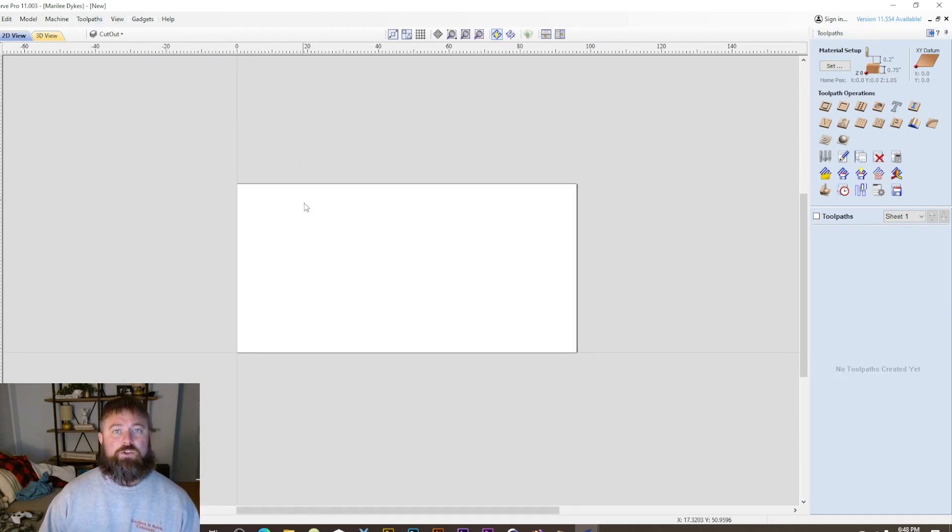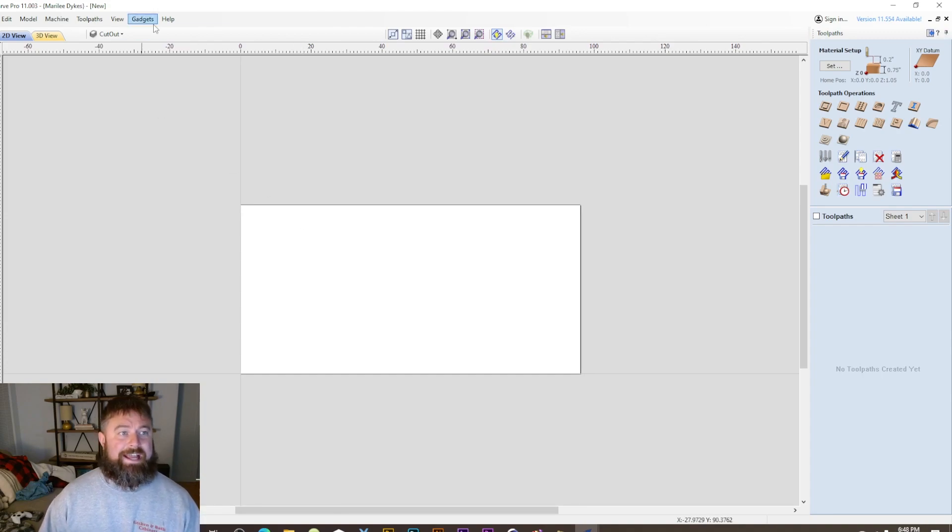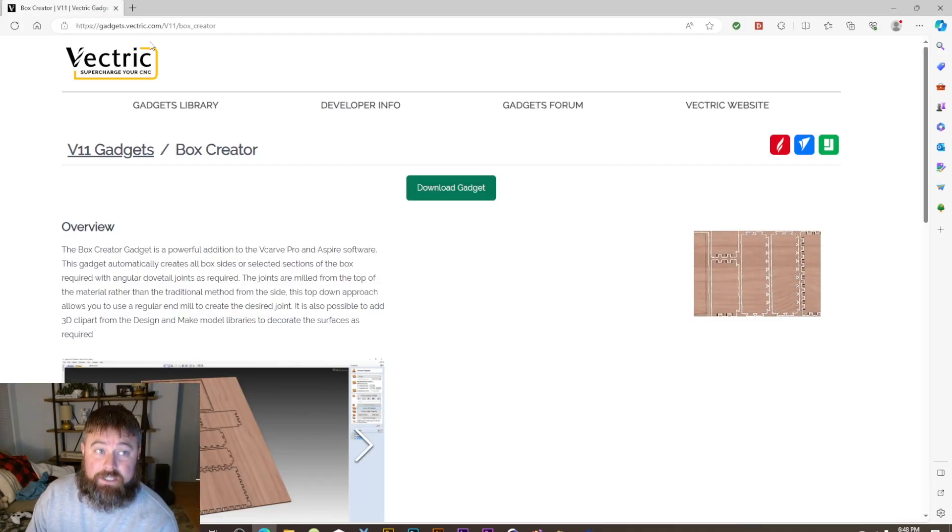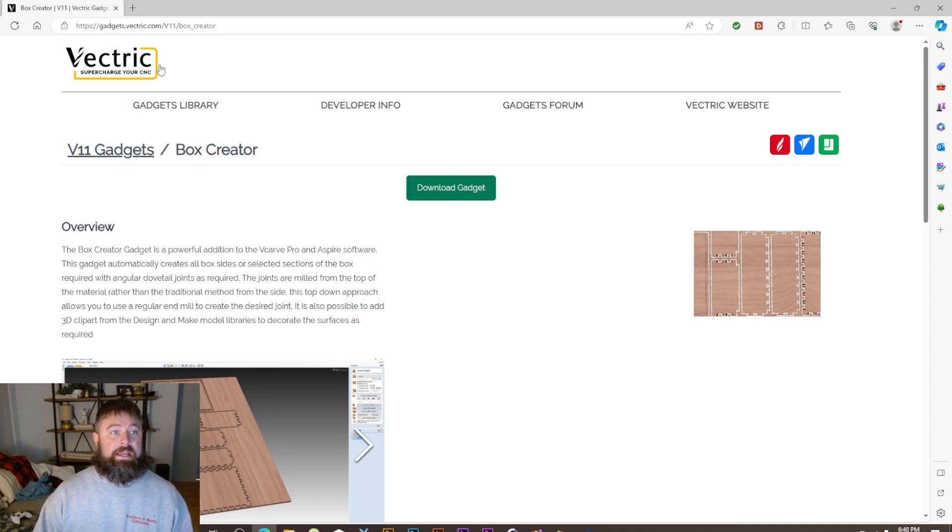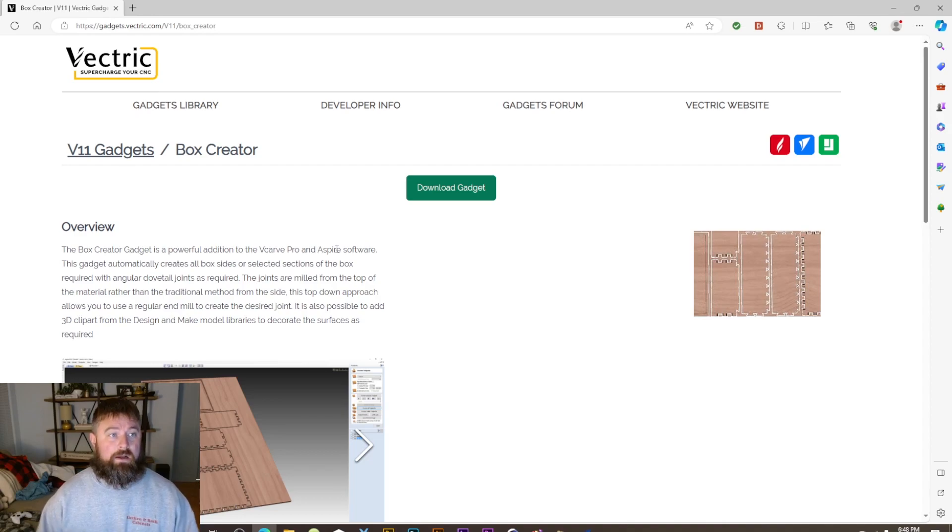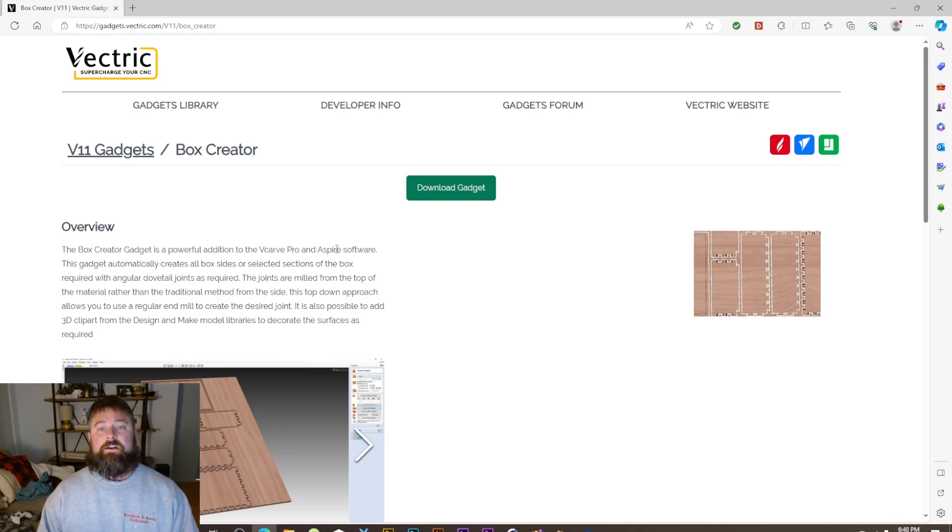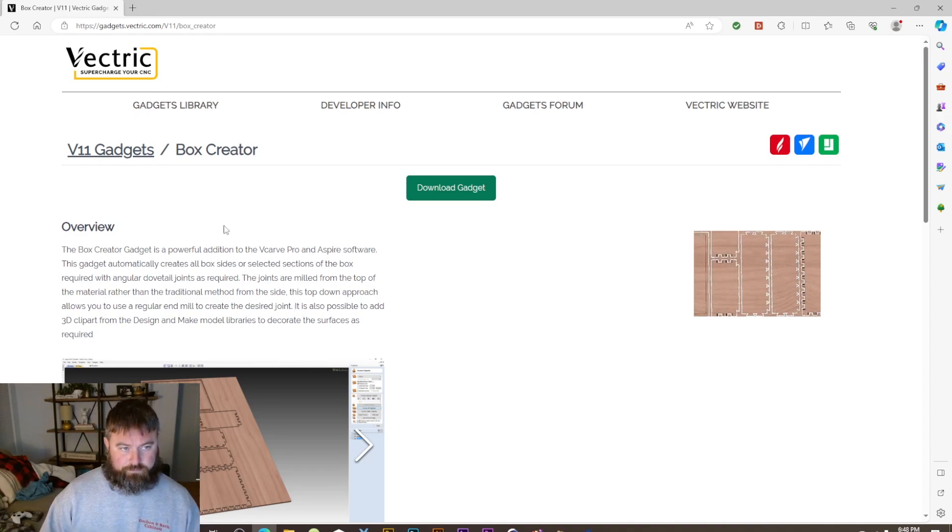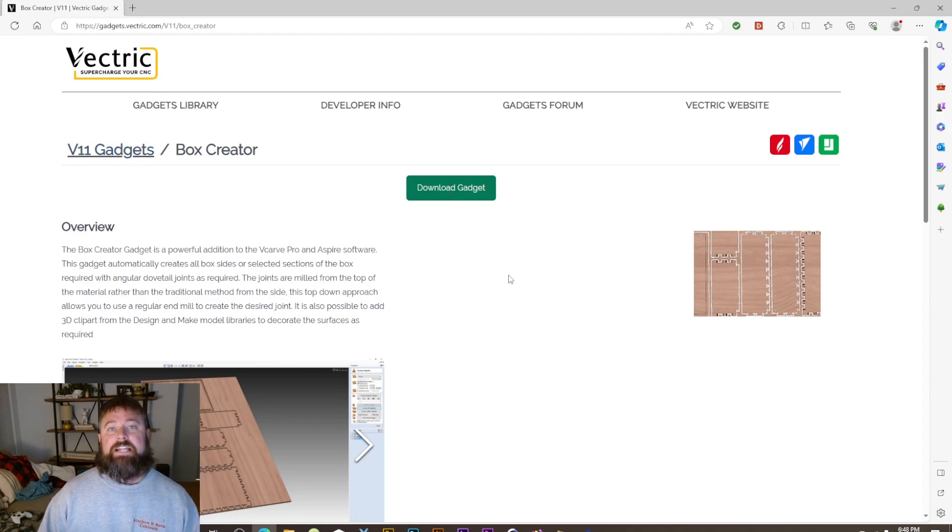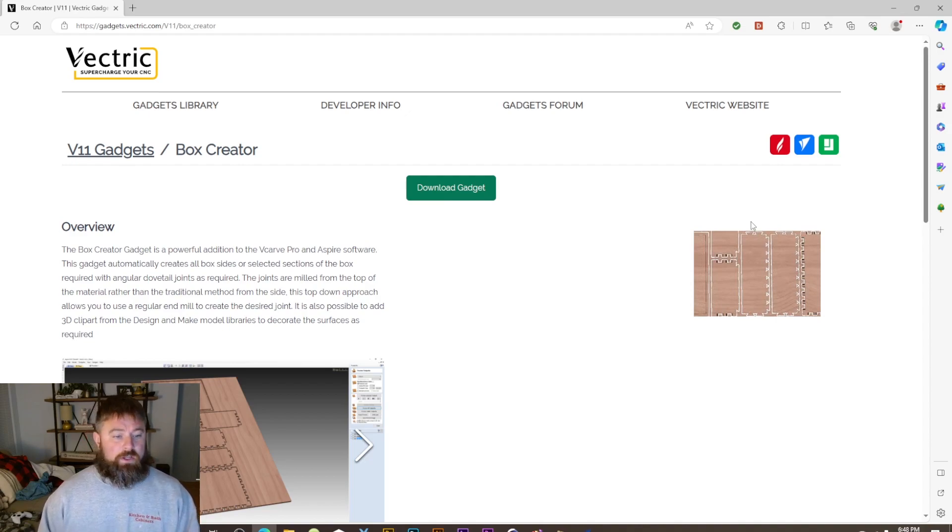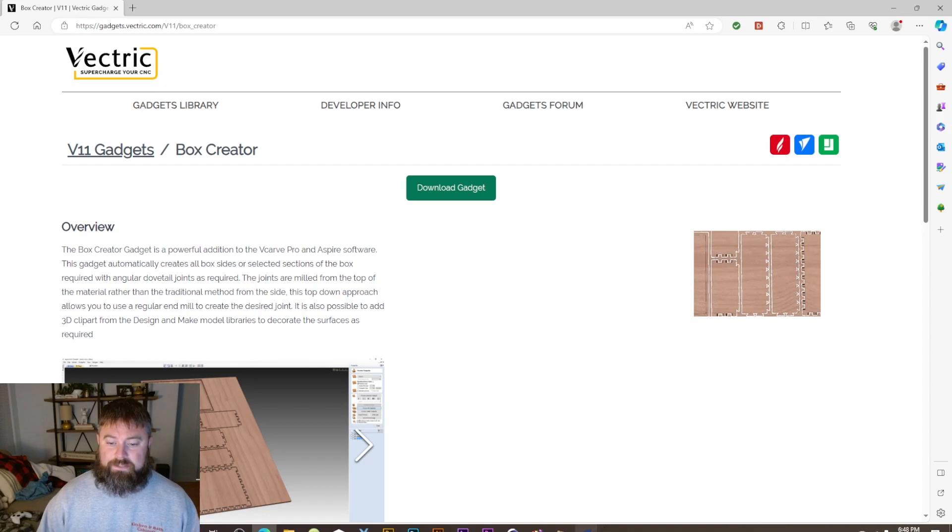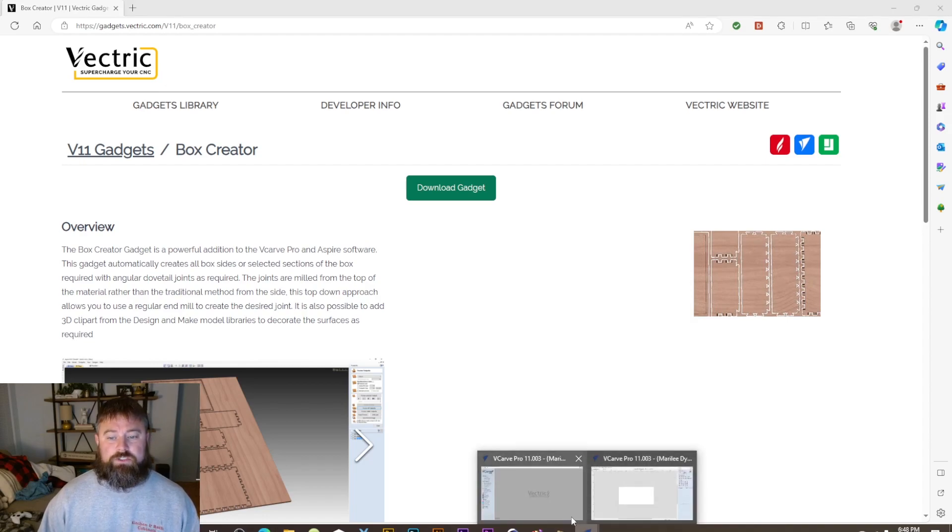So it's a gadget you have to download. Here we are at gadgets.vector.com and you can follow this link right here or you can google box creator for VCarve Pro. Based on your version that's what you want to find. You're going to click download gadget, it's going to download to your download folder, double click to install it, and then that's all you should need to do for it to show up here.